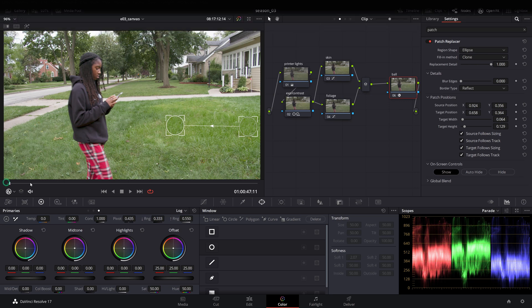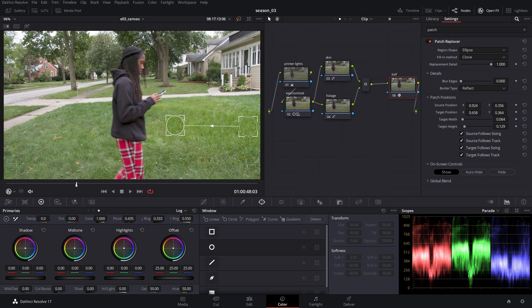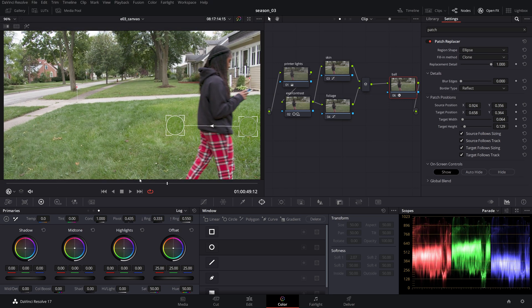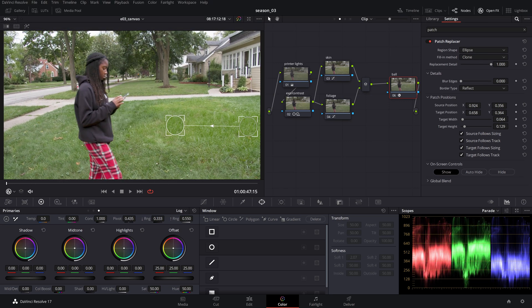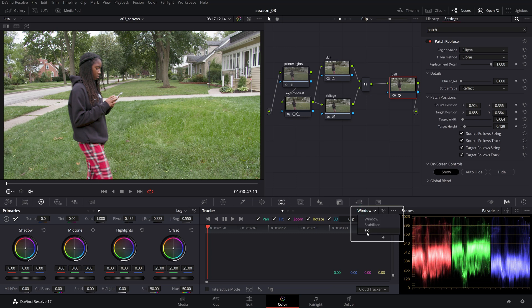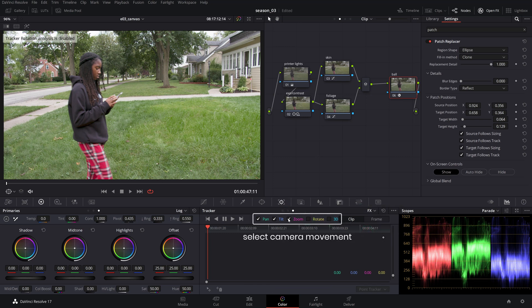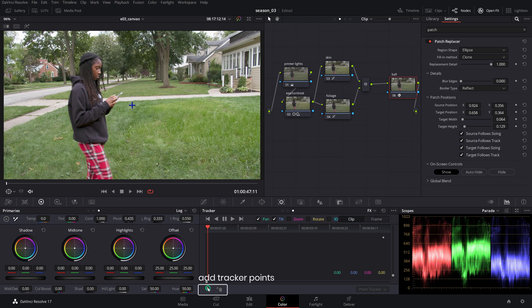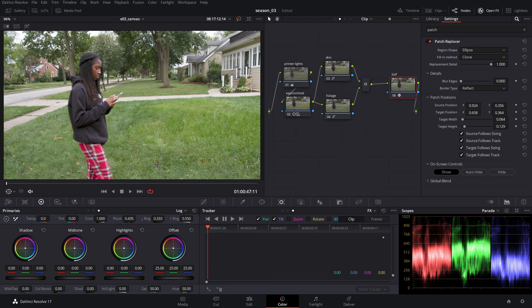If the target needs to be tracked, you can do so by using the tracker with the FX option. For a more precise tracking result, select only the specific camera movements happening in the scene from the checkboxes above the tracker window. Next, use the interactive mode where you can manually specify individual high contrast tracker points that Resolve should follow nearest to our item to track.